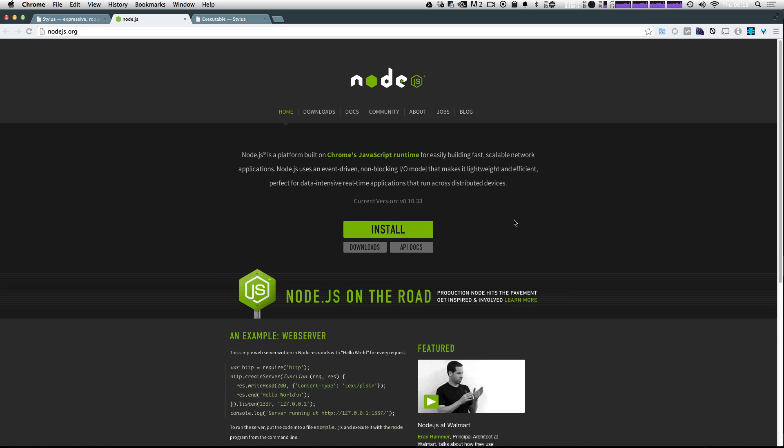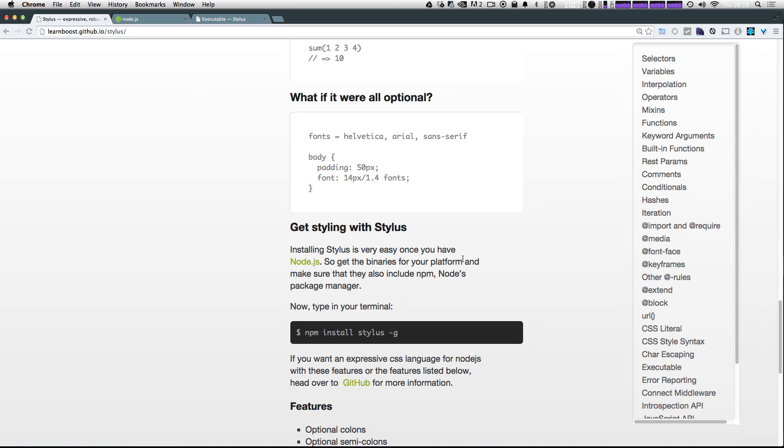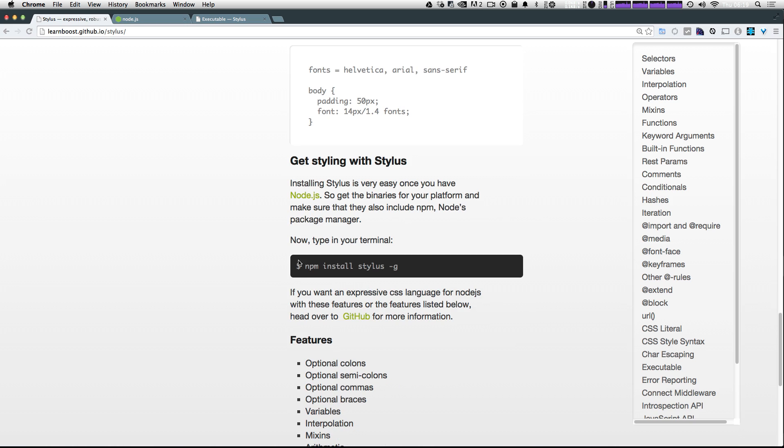Now that Node is installed, we now have access to something called npm, which is the node package manager. It's going to allow us to install packages like stylus. Now to use the node package manager in terminal, we just have to simply type npm.